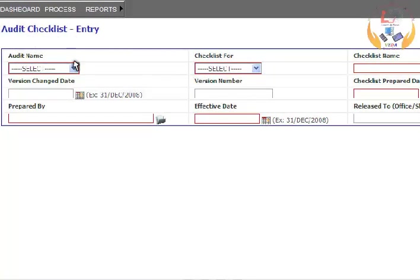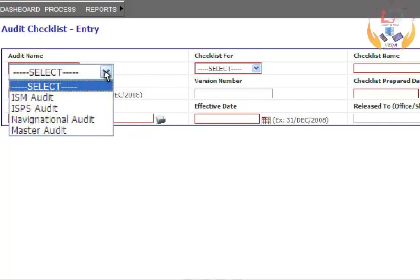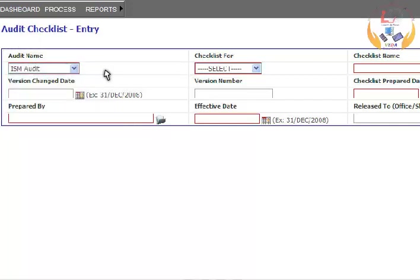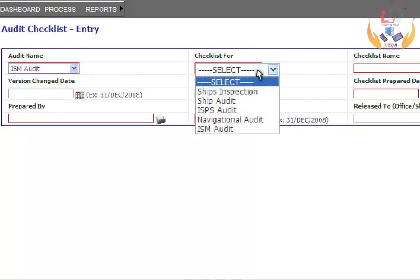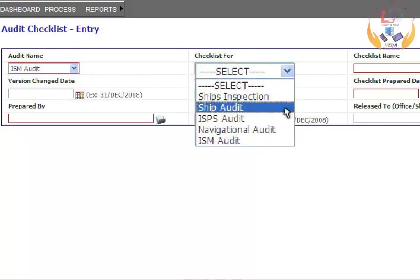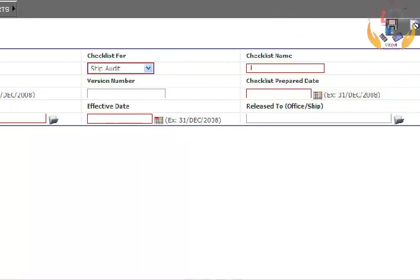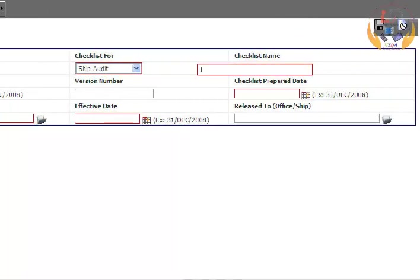Select the audit name from the drop-down list. Select an appropriate reason from the drop-down list for the checklist. Enter the checklist name.